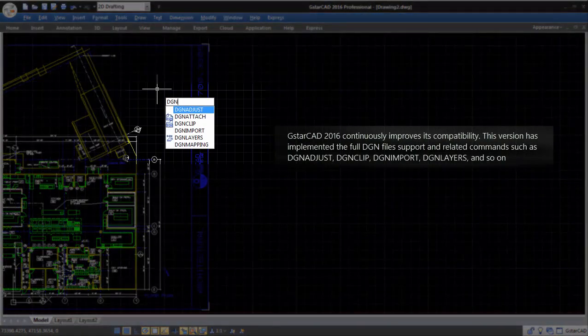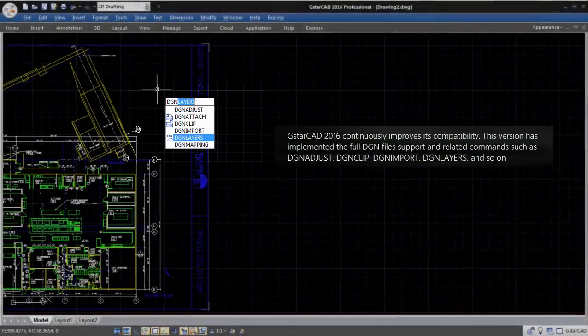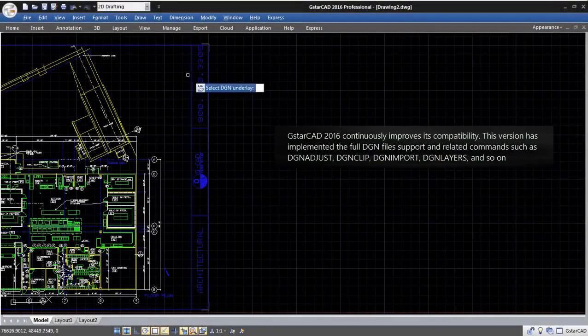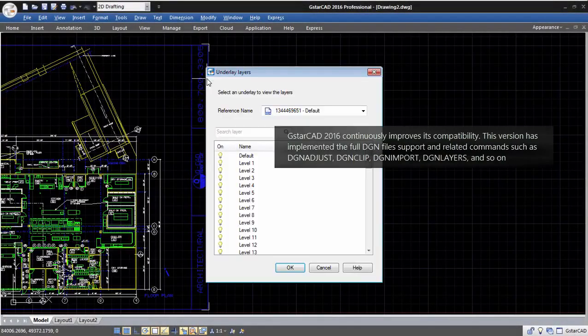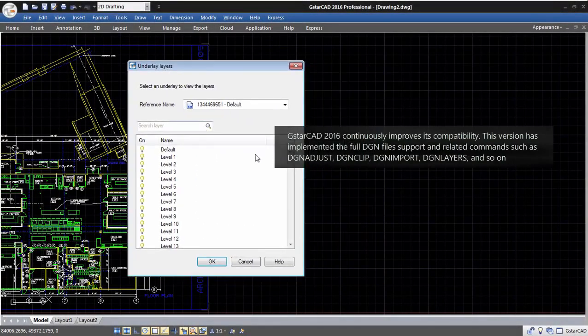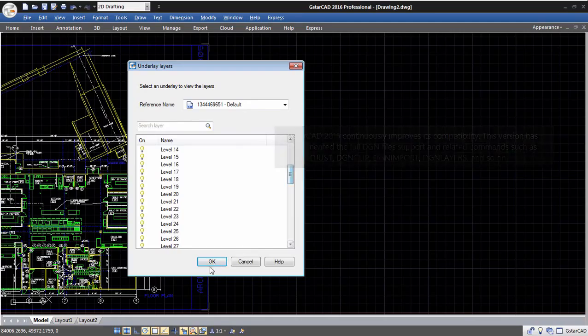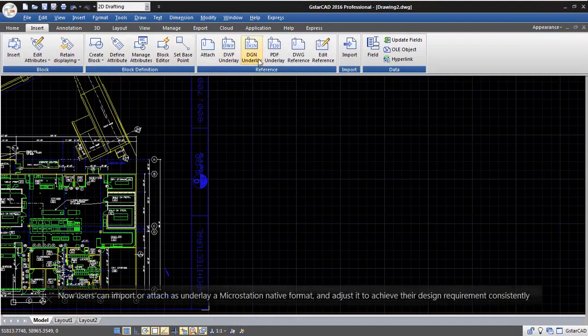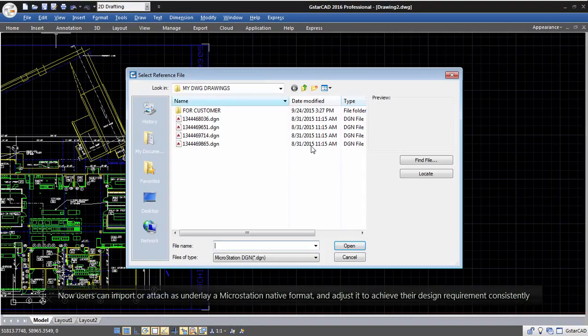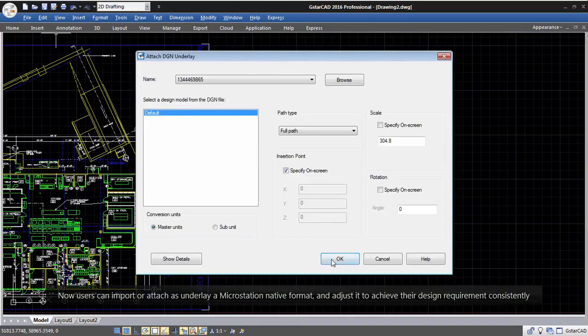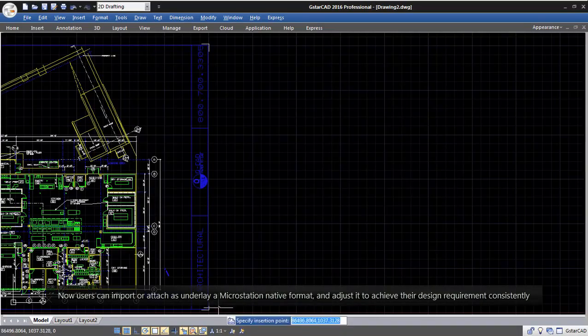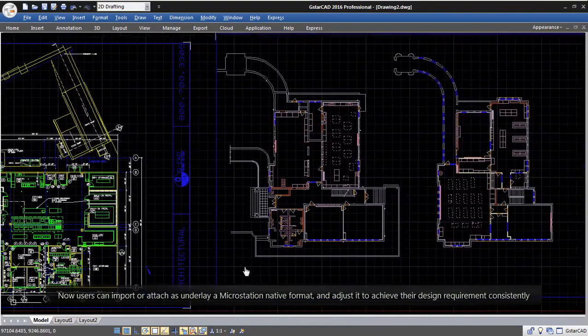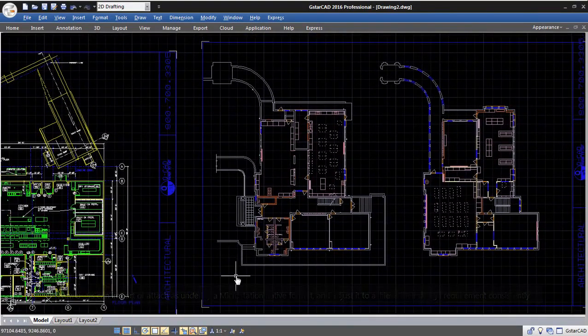and related commands such as DGN Adjust, DGN Clip, DGN Import, DGN Layers, and so on. Now users can import or attach as underlay a microstation native format, and adjust it to achieve their design requirement consistently.